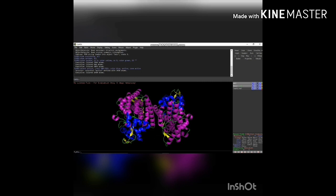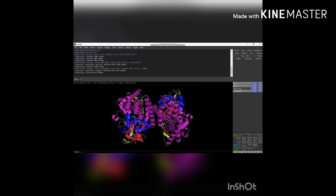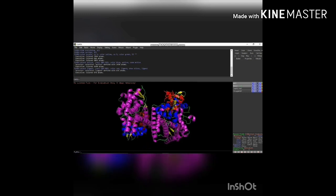Then you can also identify the ligand, which is nothing but small molecules. Give the command: select ligand, resi 150 to 200 — you can specify any residue range as with the active site. To differentiate the ligand molecule using color, I prefer red. Give the command: color red, ligand. Then give: show sticks, ligand. The ligand molecules will be shown in the sticks model in red color.